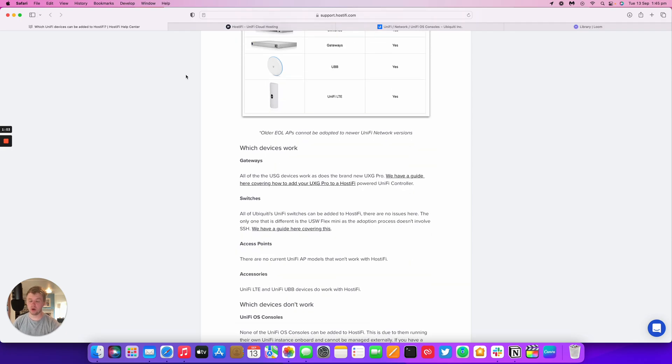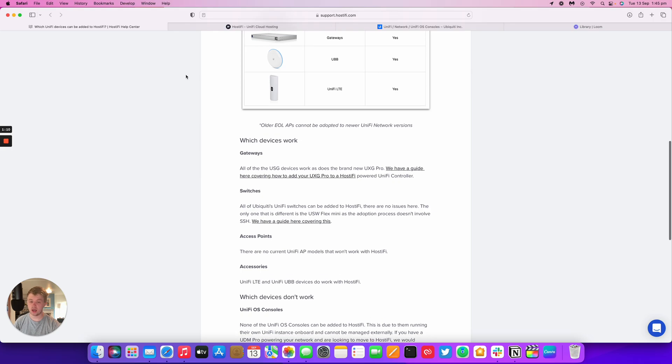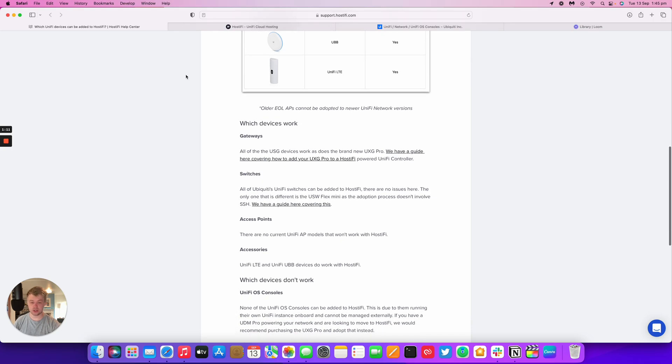Any gateways can work with Hostify, so that includes the brand new UXG Pro as well as the USG and USG Pro older devices. Any switches, any access points work.